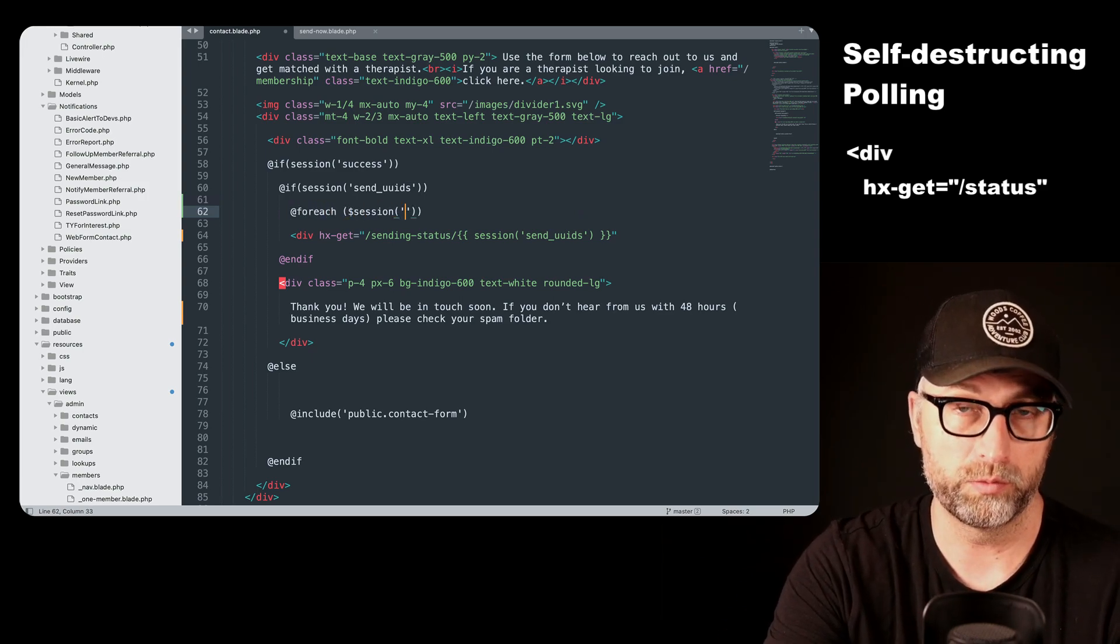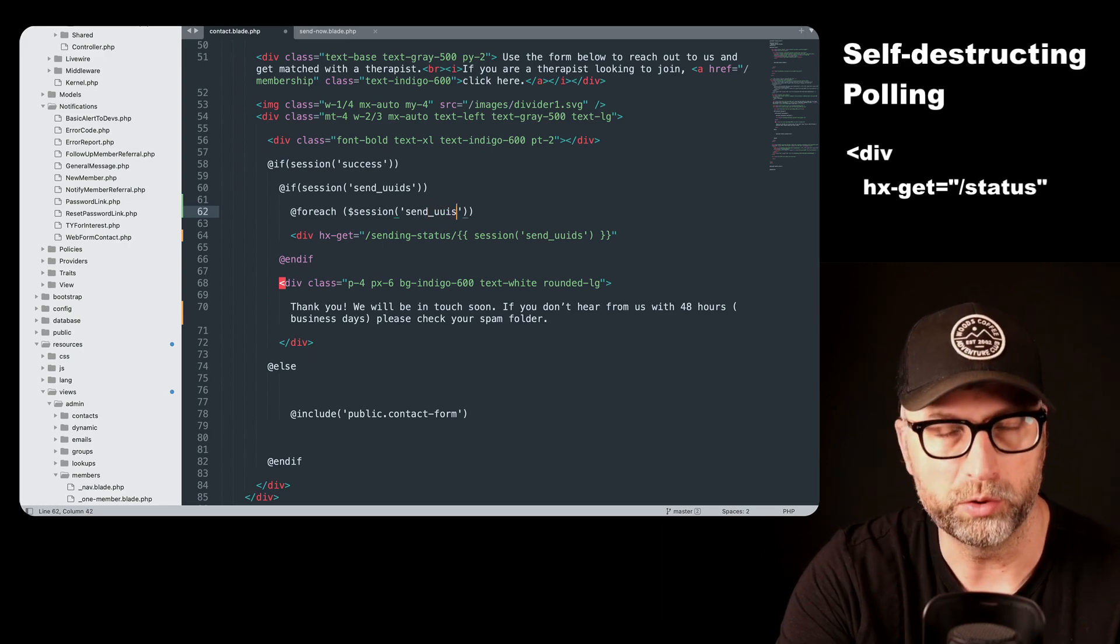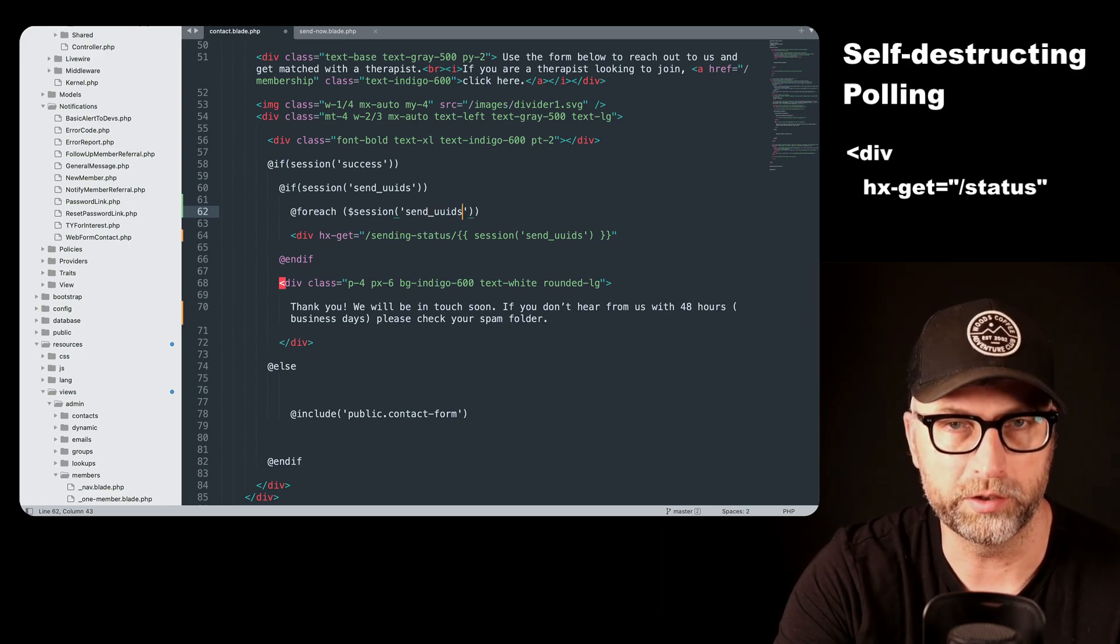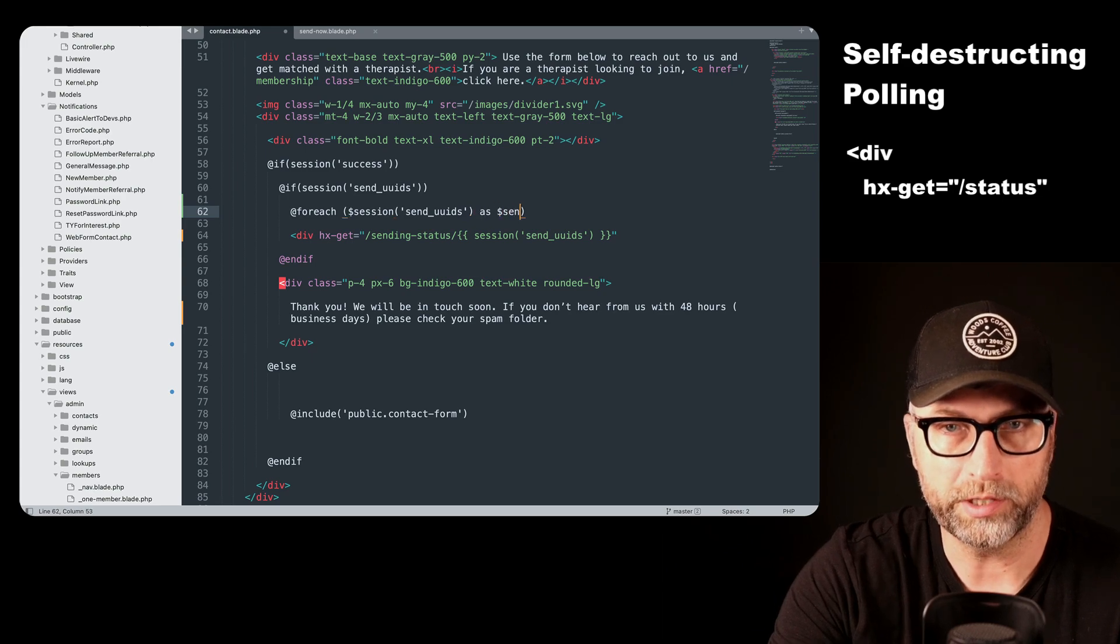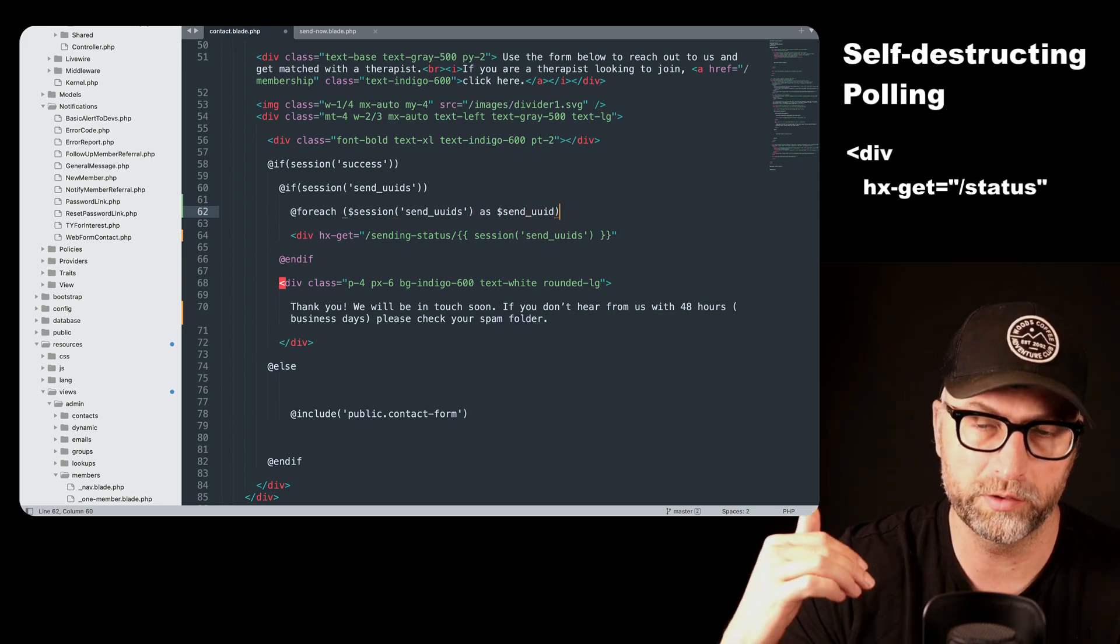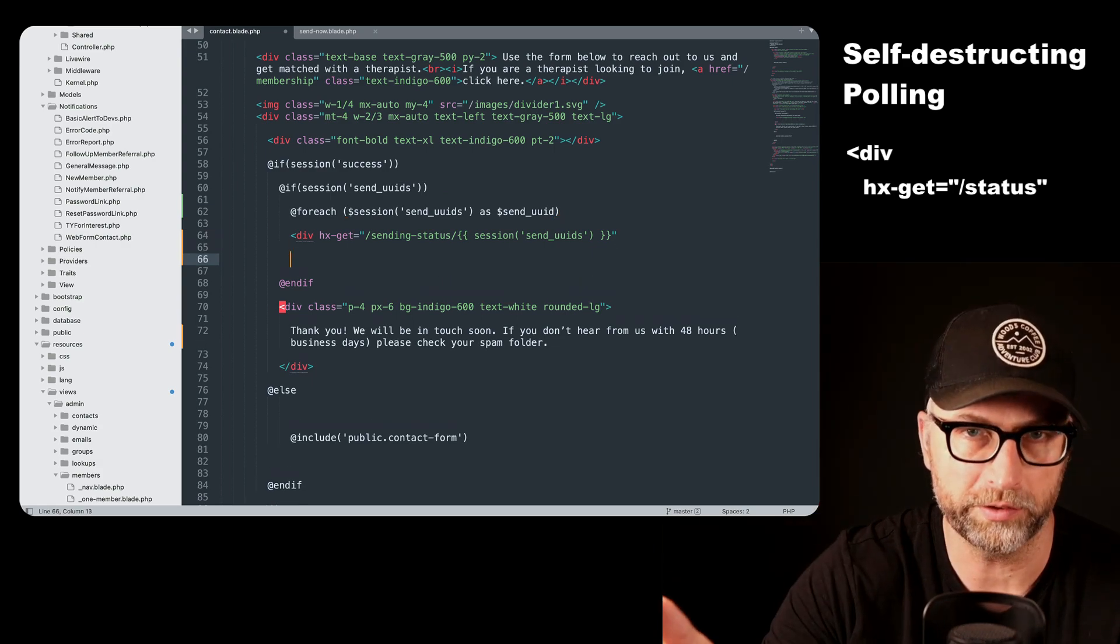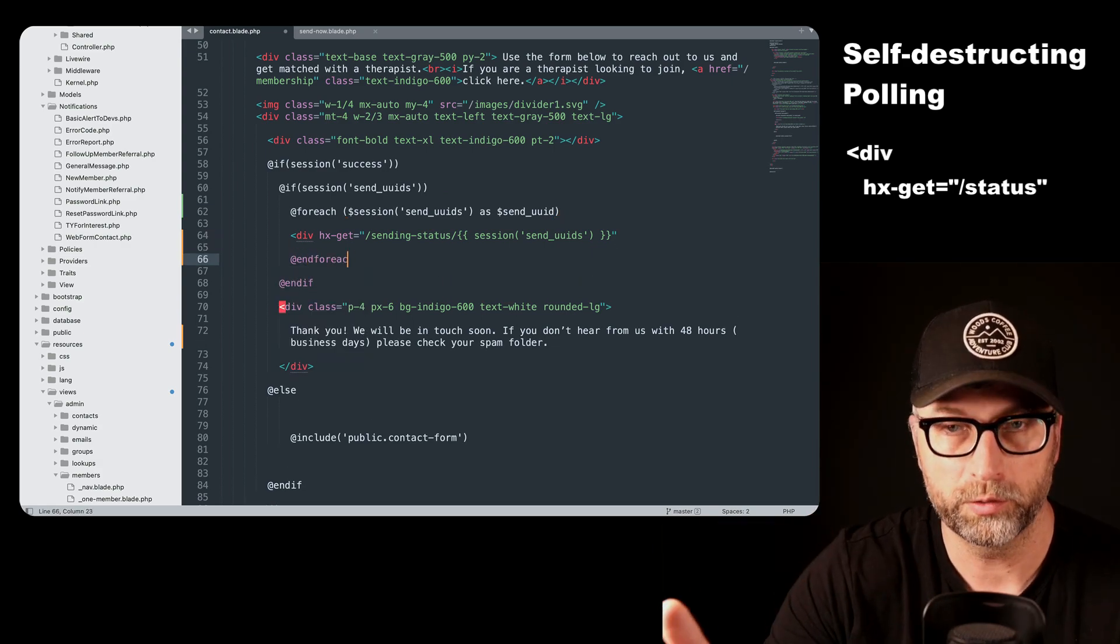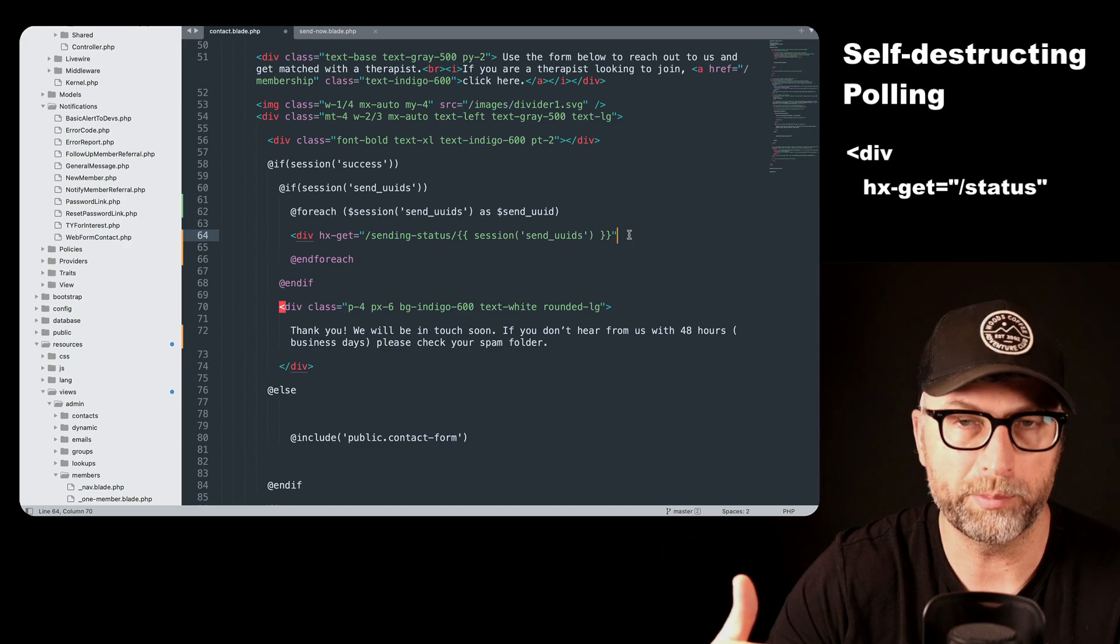So what we're going to do is instead of just having a never ending polling that just sits there and continues to poll, we are going to set it up so that it sends this UUID and checks the status every time, but when it finishes, it stops the polling.